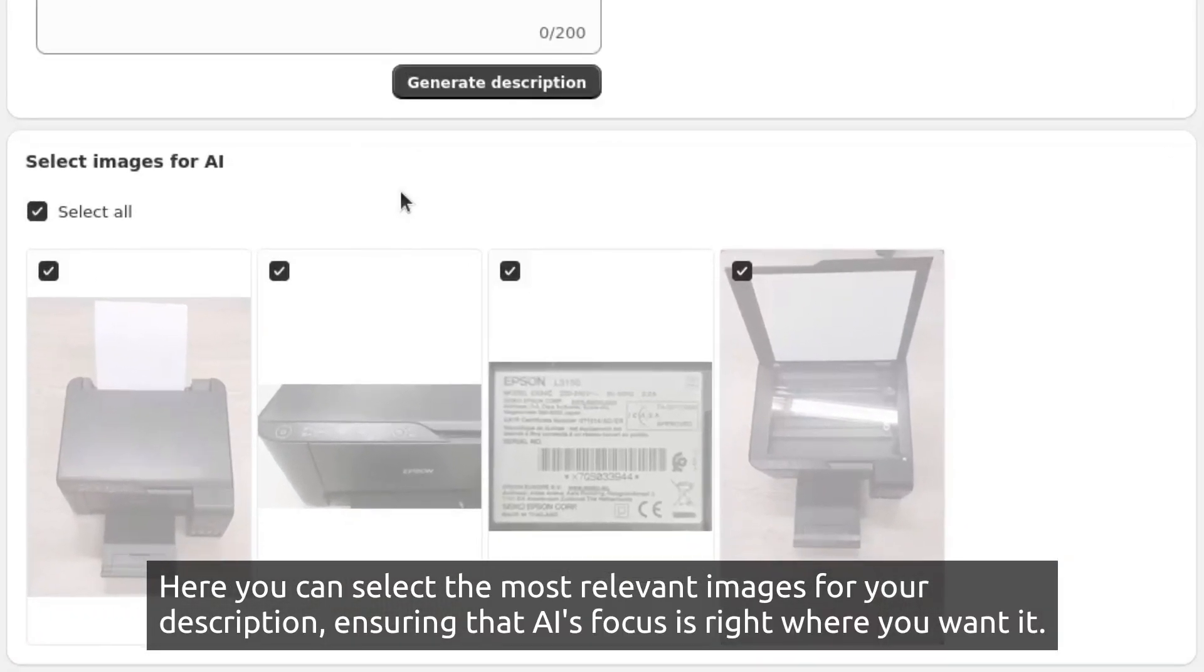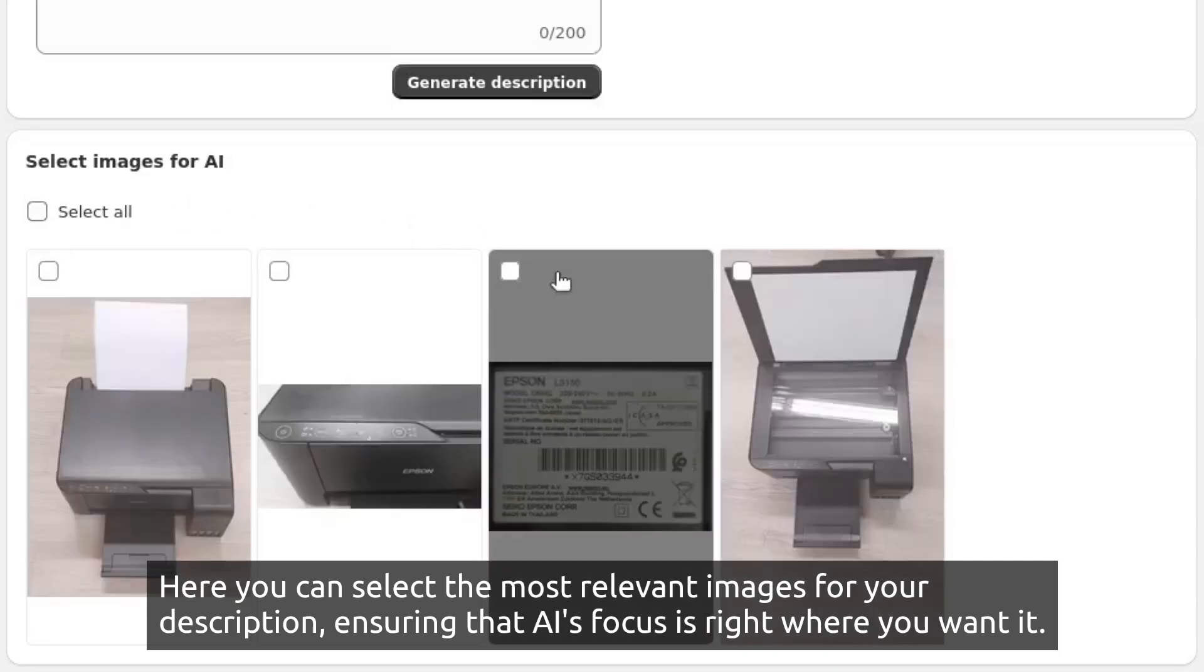Here you can select the most relevant images for your description, ensuring that AI's focus is right where you want it.